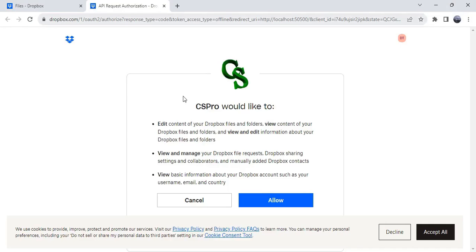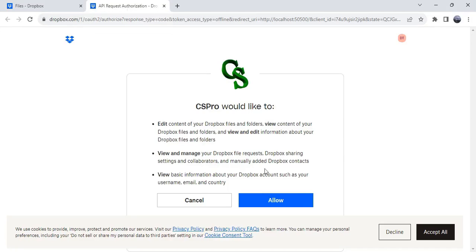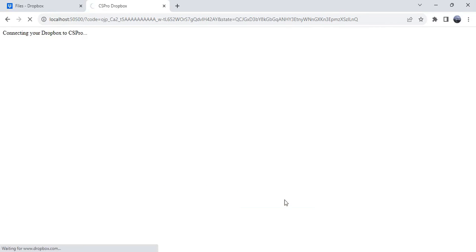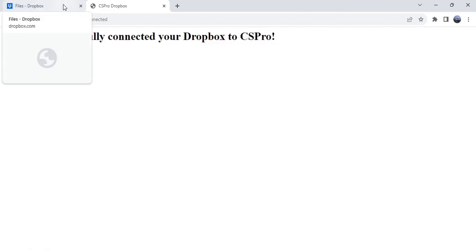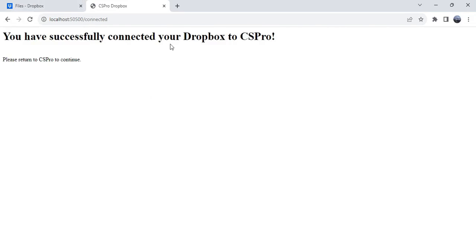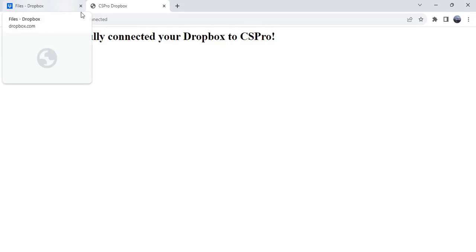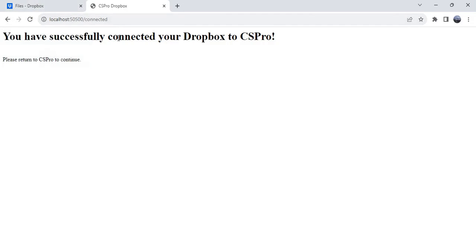And your CS Pro program connected to the Dropbox and you need to hit on the allow button. And if you're gonna connect your CS Pro program for the first time, you need to enter your Dropbox ID. That means it will ask to enter your email ID that you have used in the Dropbox.